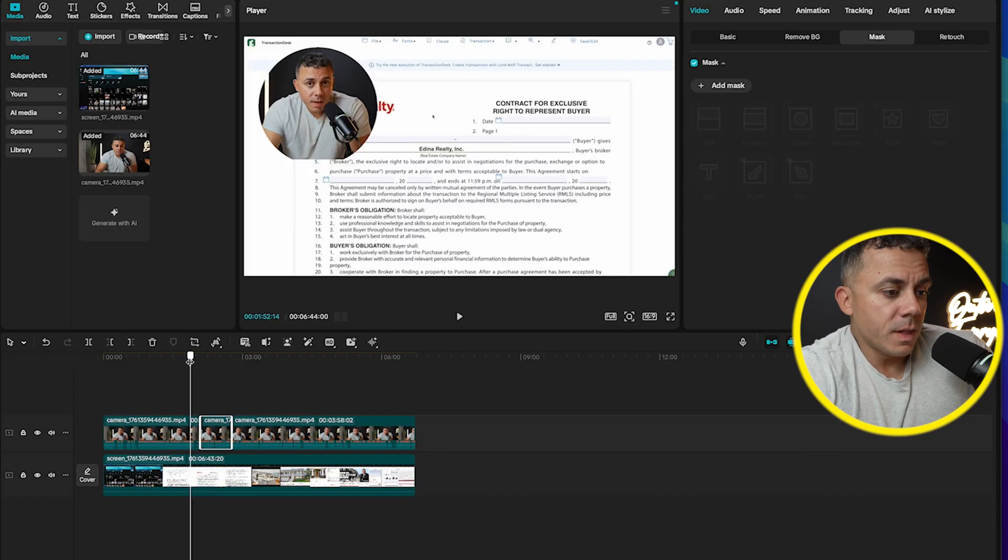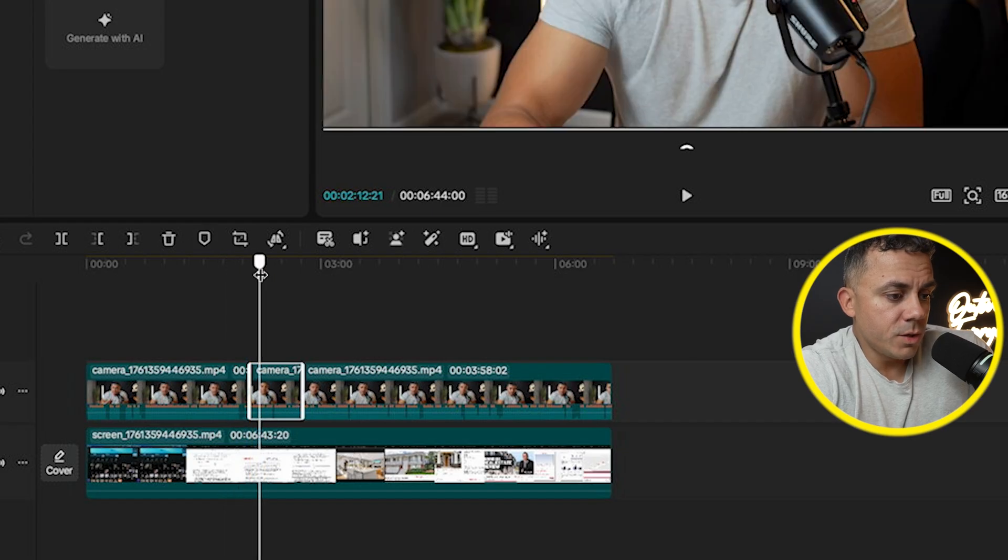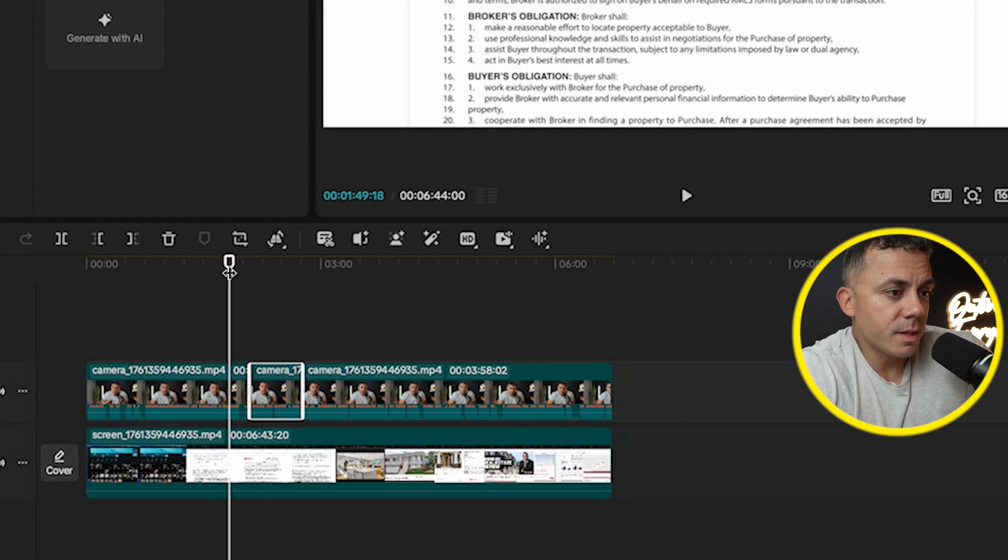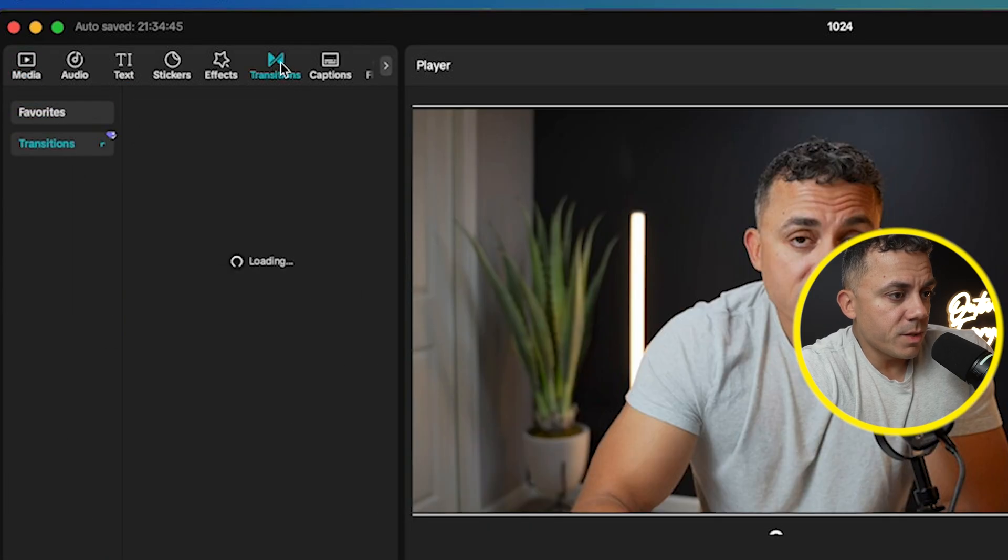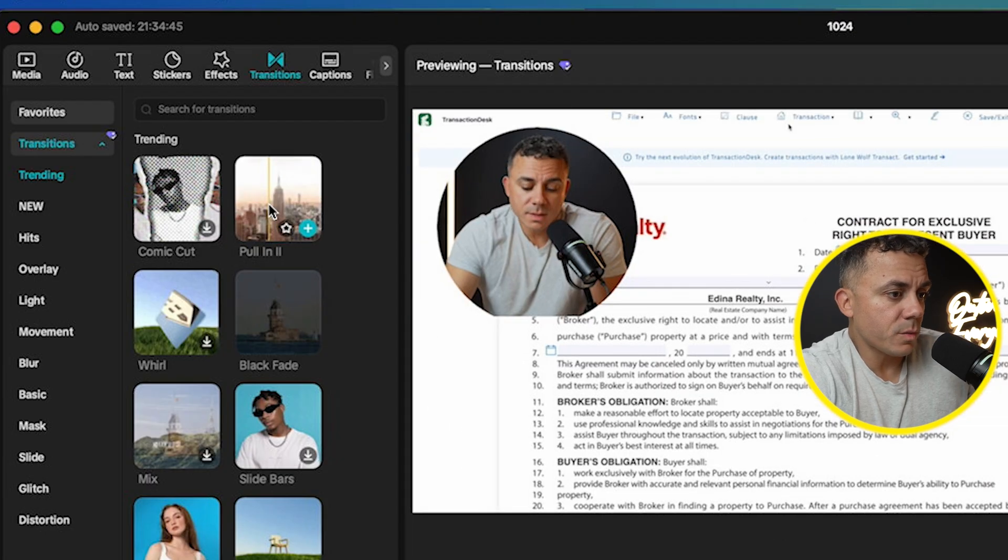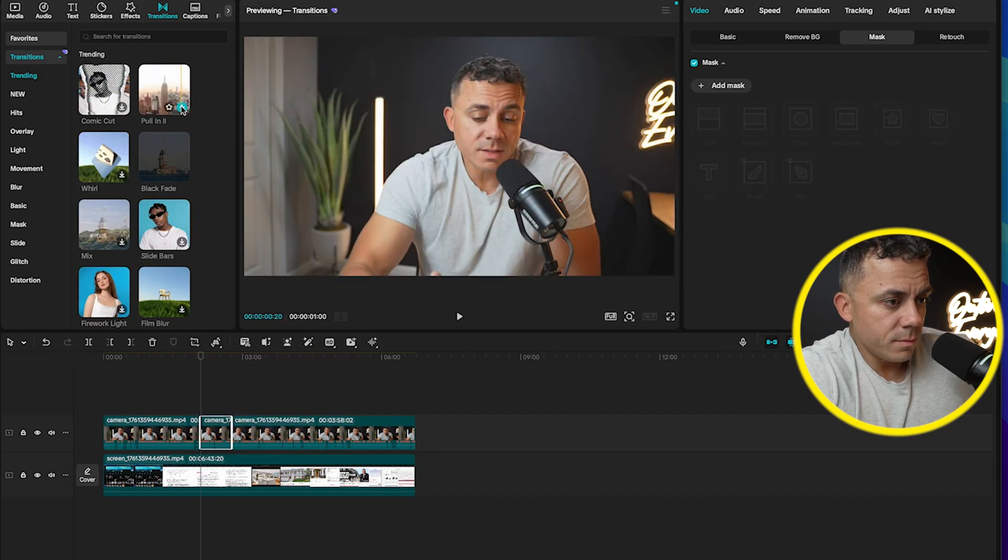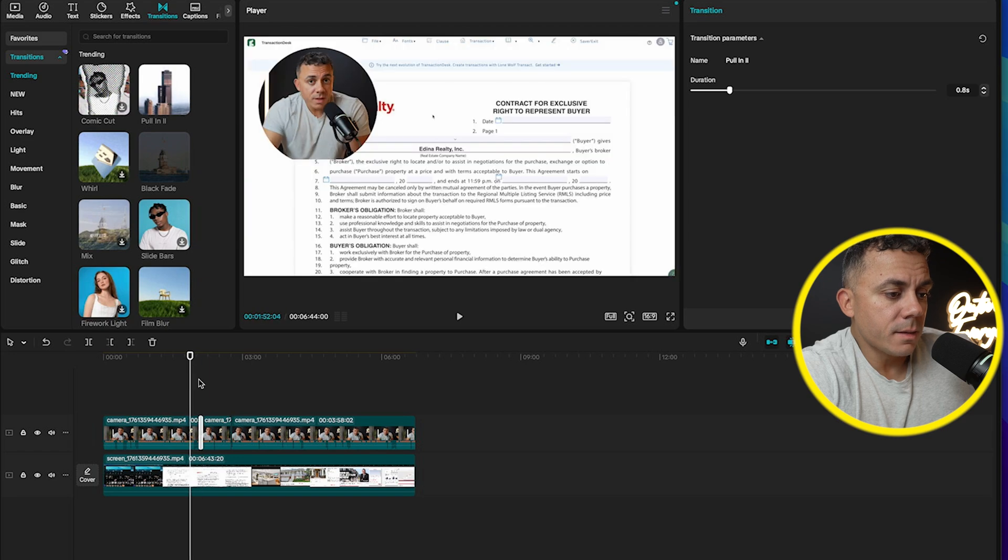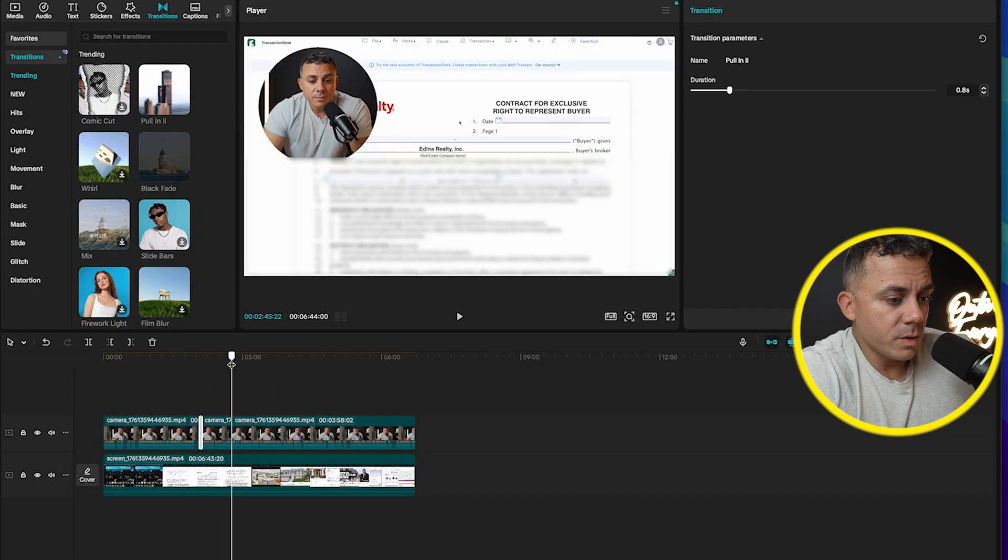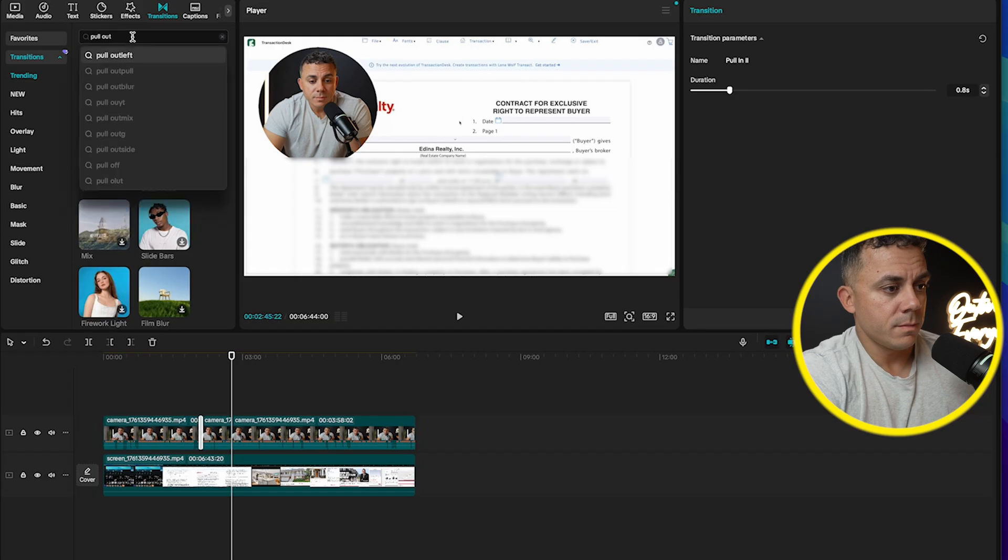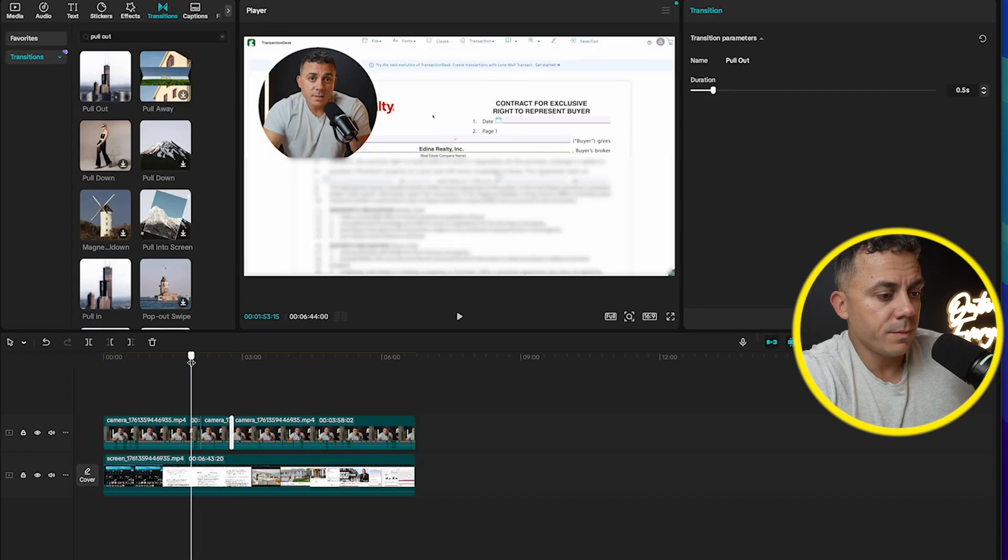And then what I'll do is I will do a little bit of a transition. So between these two points where I change this from a circle mask to a full screen, I will actually put a quick transition in there. So transitions, I like to use the zooms. So I will do a, here, use this one here. It's called pull in. Hit the plus sign. You can see that it added it here between the two. So we'll go ahead and use that one. And then I will use the opposite one here at the end of that.